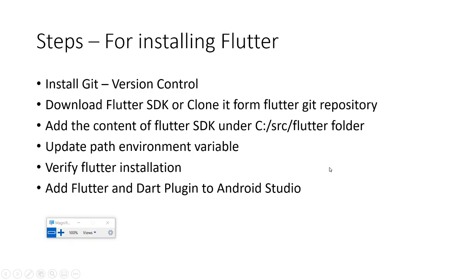Hello, in this video I will discuss the process and list of steps for setting up Flutter development environment on Android Studio. The very first step is to install Git. You can download Git from the git-scm website.